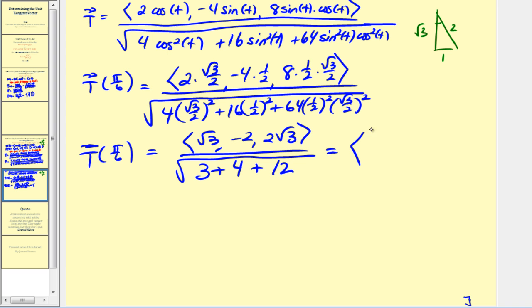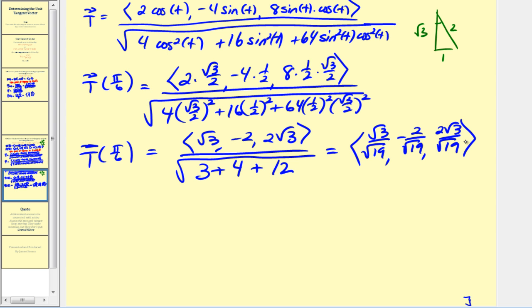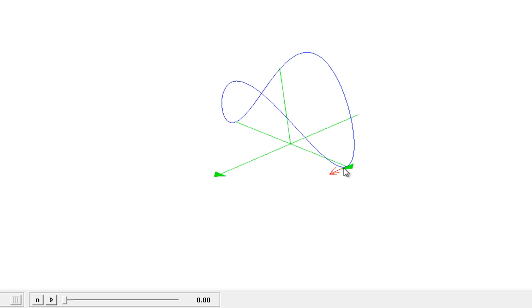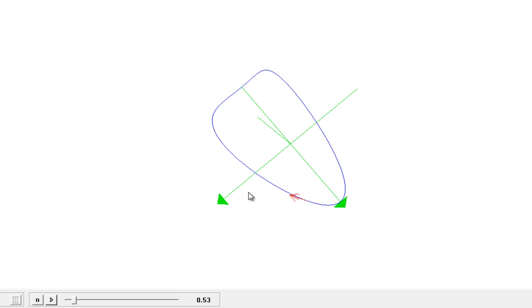Our unit tangent vector at t equals pi over six has x component root three over root nineteen, y component negative two over root nineteen, and z component two root three over root nineteen. This vector is in component form with initial point at the origin, but we graph it with the initial point at the point of tangency. Here we see the space curve, and this red vector is the unit tangent vector when t equals pi over six, approximately 0.52.